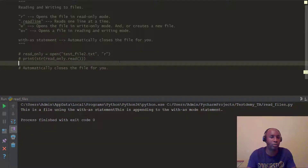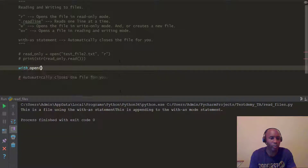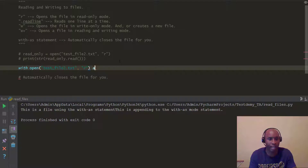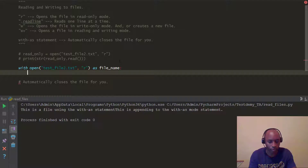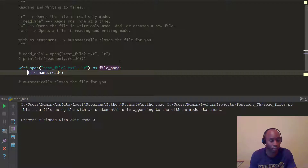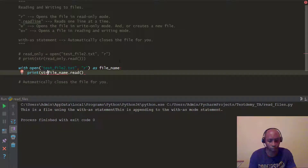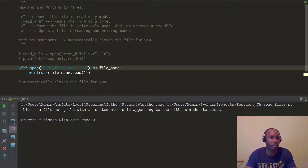Now what we can do is use the 'with...as' pattern, like we mentioned in the last video. Let me comment that out and do the same thing — reading from the same file. We're going to do 'with open', use the same file name and read mode, then 'as file_name'. We're going to do file_name.read(). With this approach, Python automatically closes it for us — we don't have to use the close method. We'll wrap this in print and str and run it, and you can see it also reads it correctly.